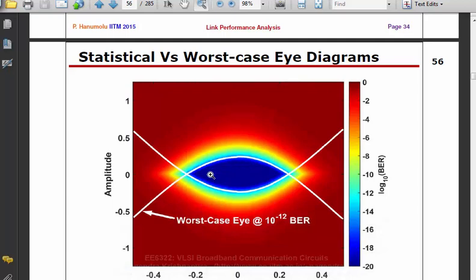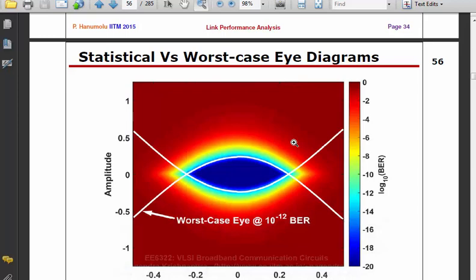If you see a sufficiently large opening — whether from brute-force simulation, statistical eye, or worst-case analysis — you can go directly to the CDR. If you do not see a big enough opening, you will have to equalize the channel first and then go to the CDR. The statistical eye, although seemingly complex to understand, may be quicker to execute with a script since you are not running very long simulations. We will look at equalization starting from tomorrow.